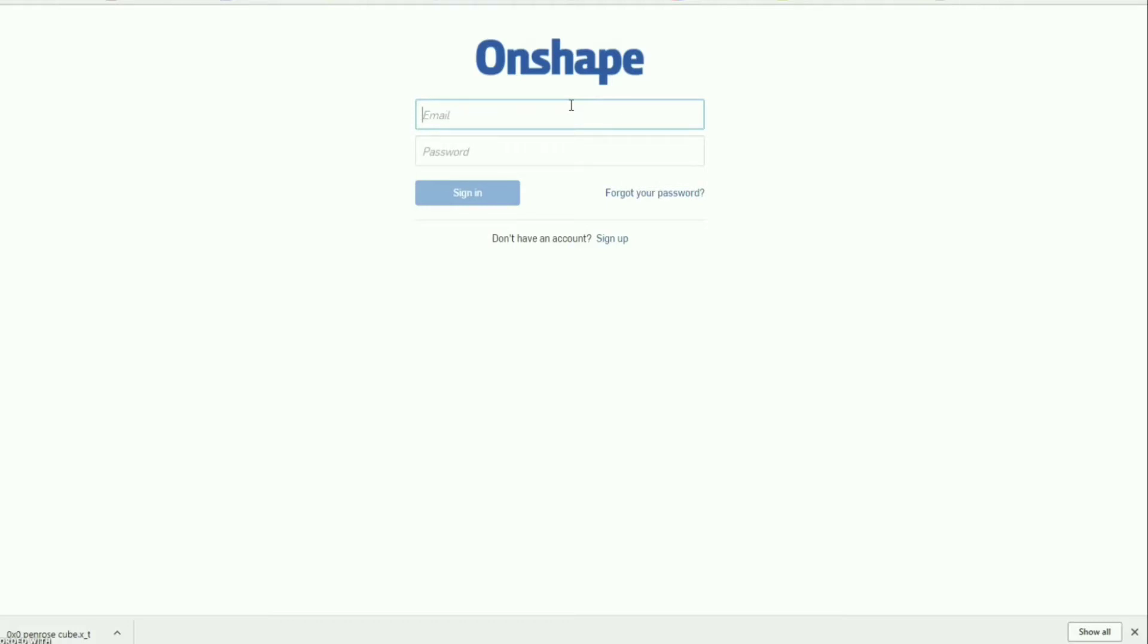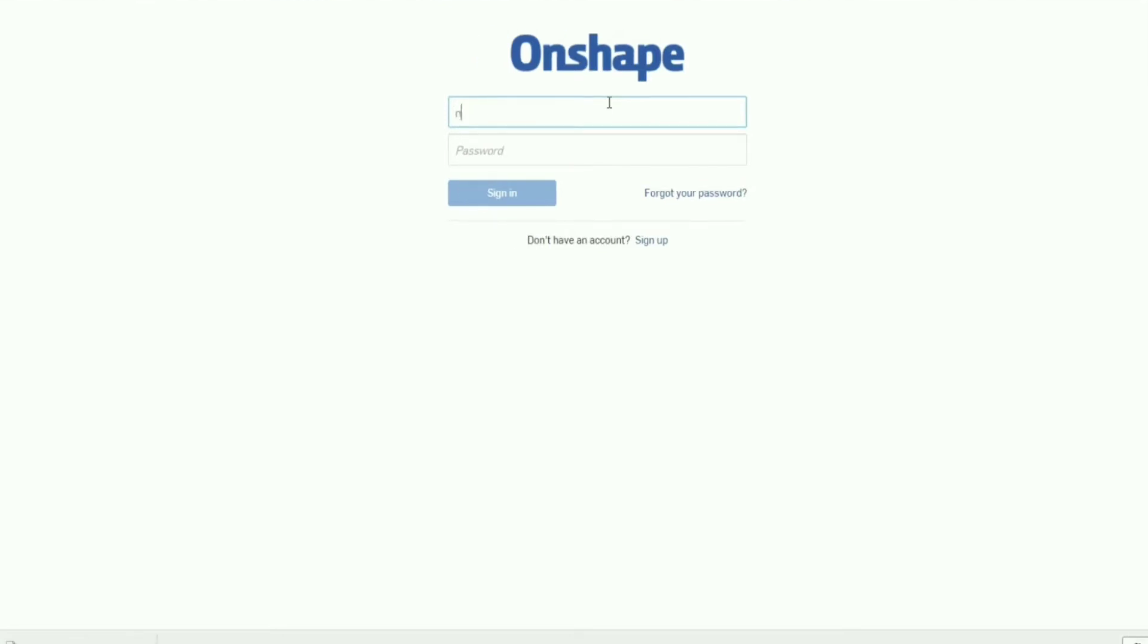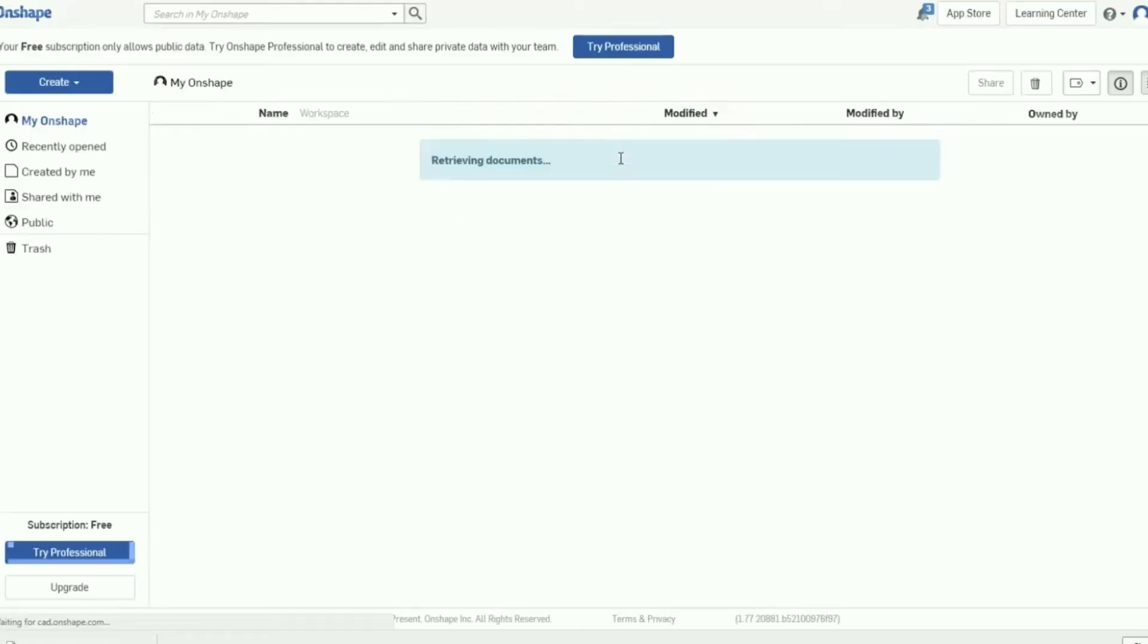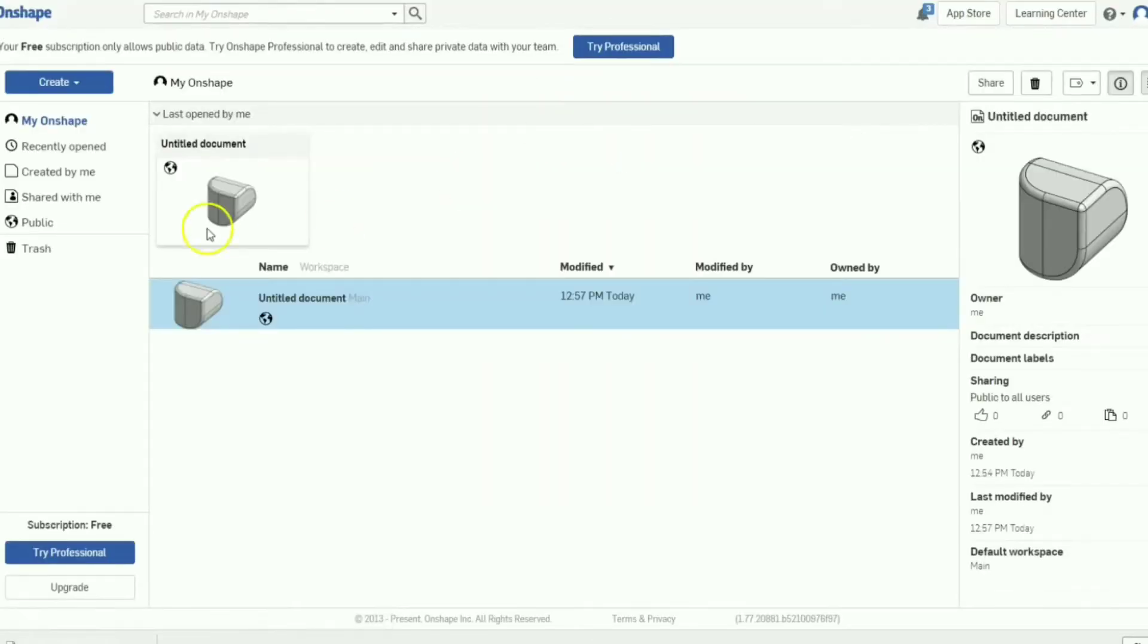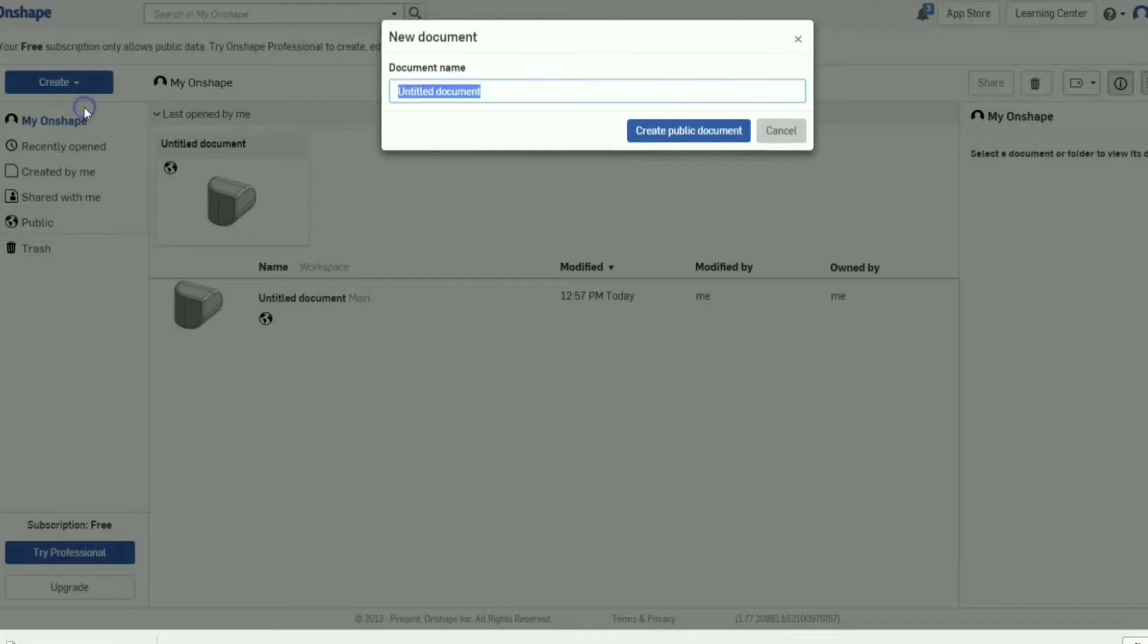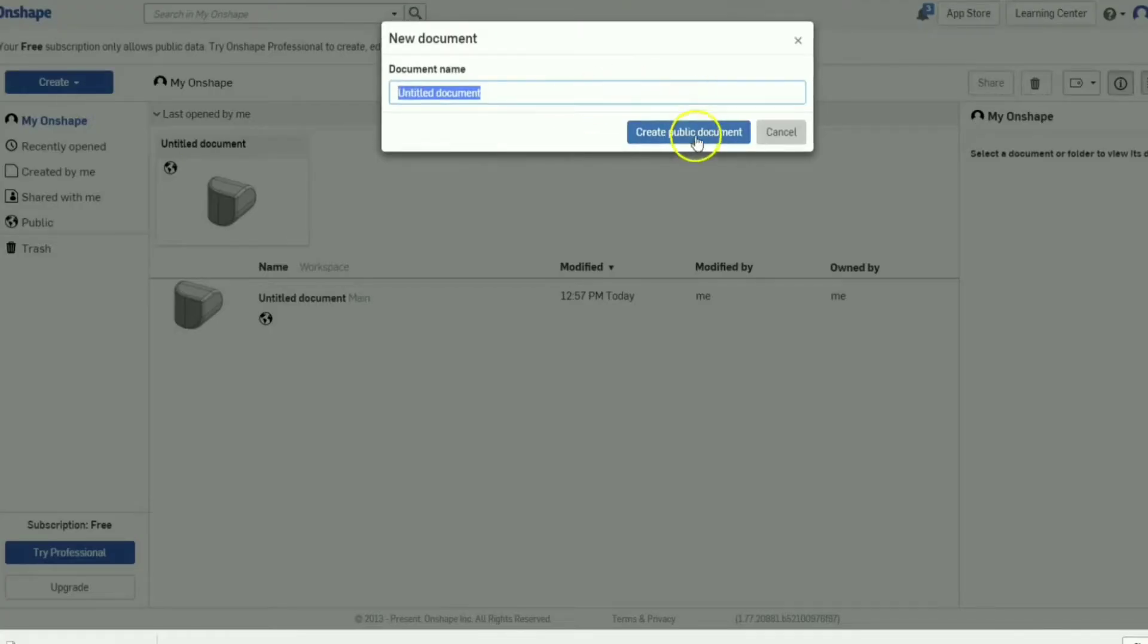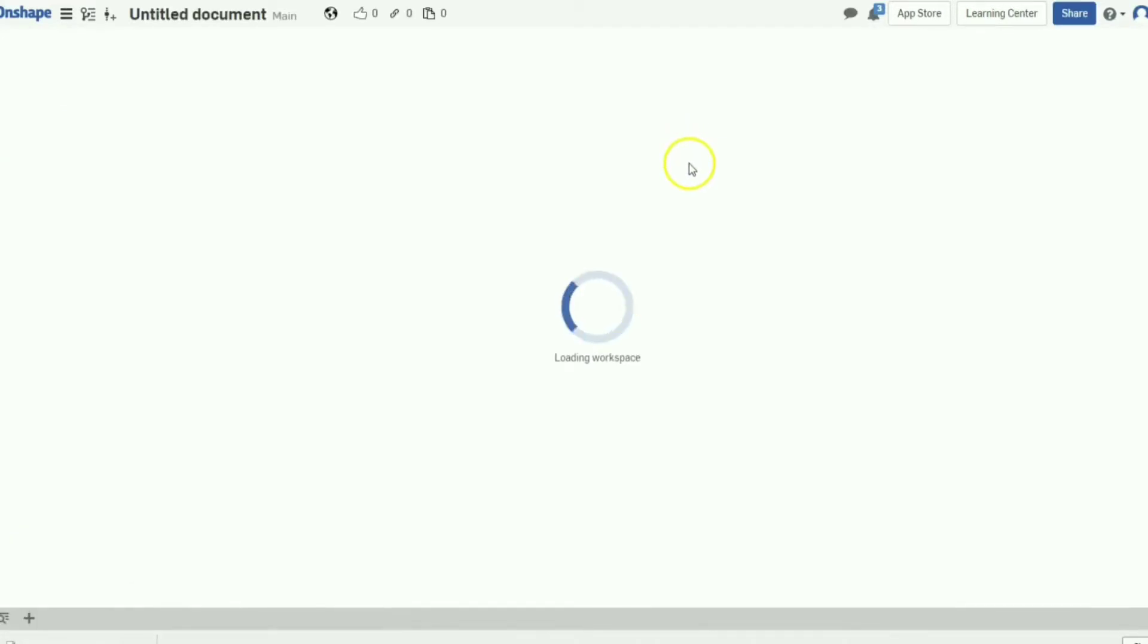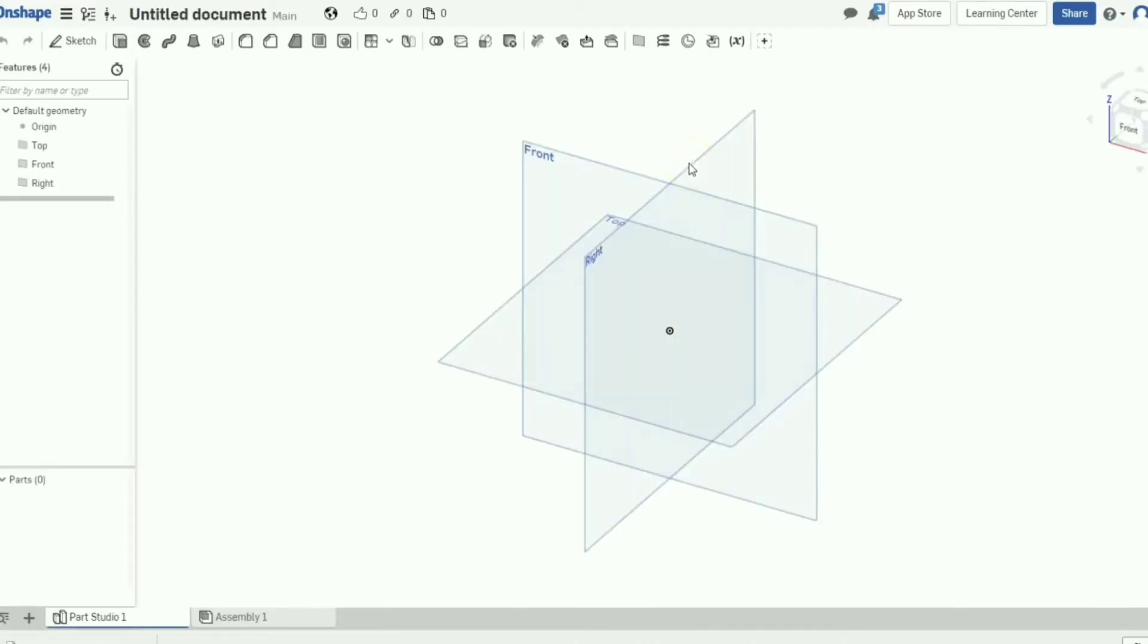So we're going to create a document and it's going to be a public document so anyone can access it. That's the one downside of it being free.